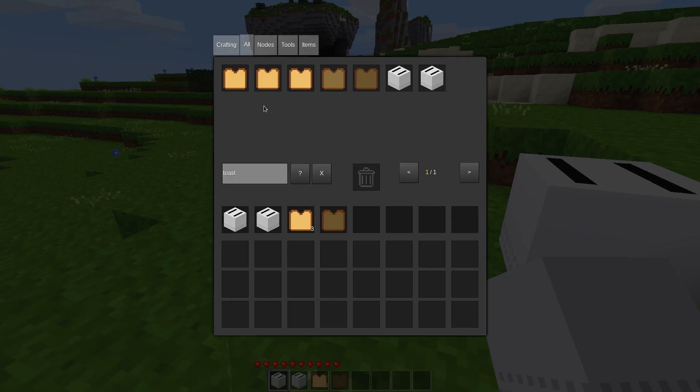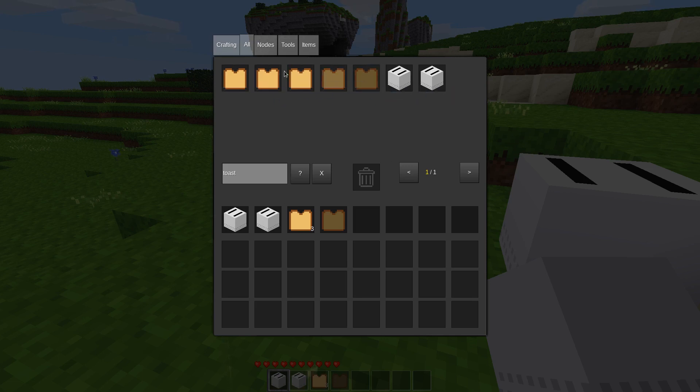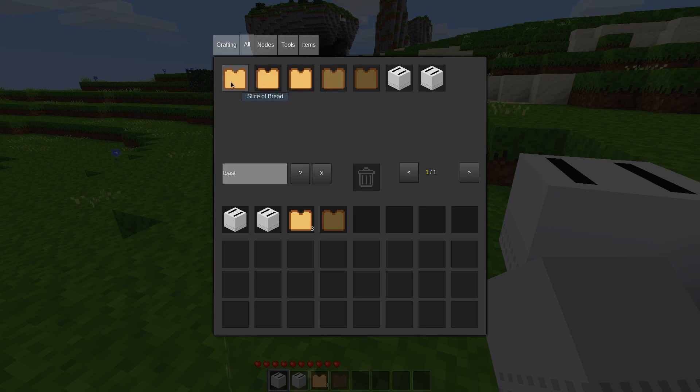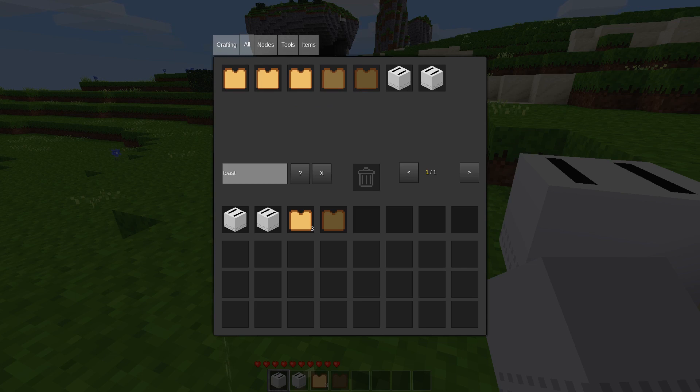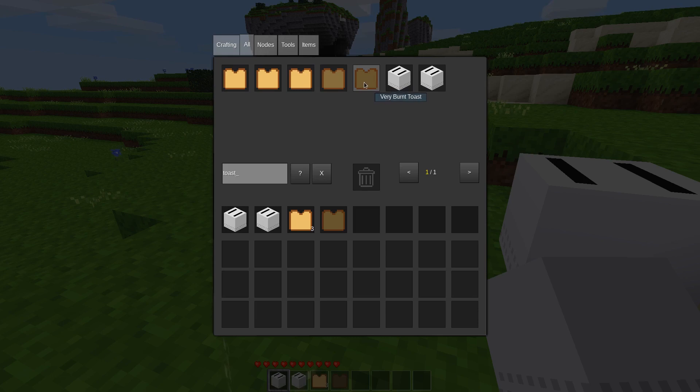So I created this quick little mod called Toaster. And we have slices of bread, which honestly look, these three look exactly identical. But I'm positive I changed the, now that I'm thinking about it though, maybe I didn't change the textures for all of them. That could be why they look identical. But anyways, we have a slice of bread, slice of toast, toasty toast, burnt toast, and very burnt toast.